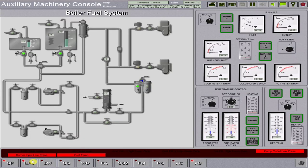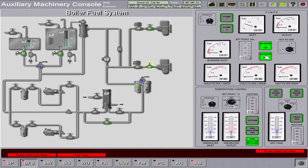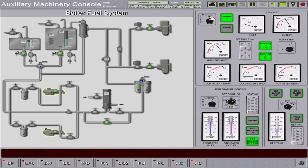Proceed to the boiler fuel system and line up the system for diesel oil circulating to the burner. Open your preheater bypass selector switch and set to the oil open position. Open burner stop valves one and two. Adjust the boiler fuel pump set point to five bars, then start one fuel pump and set it to auto running condition.